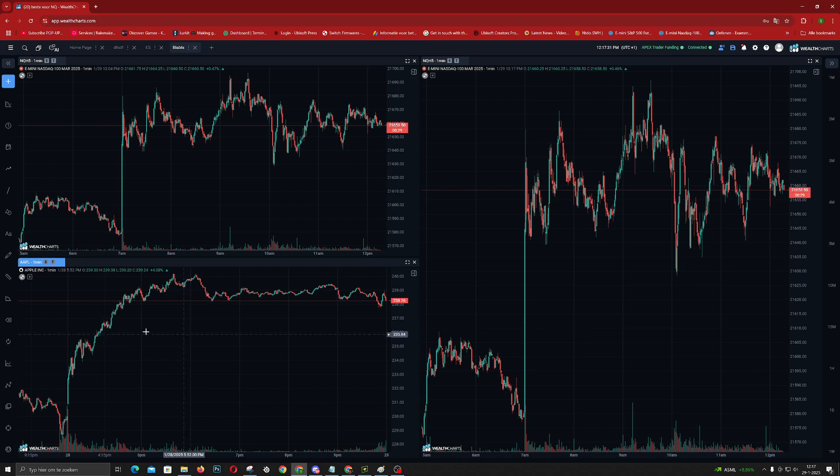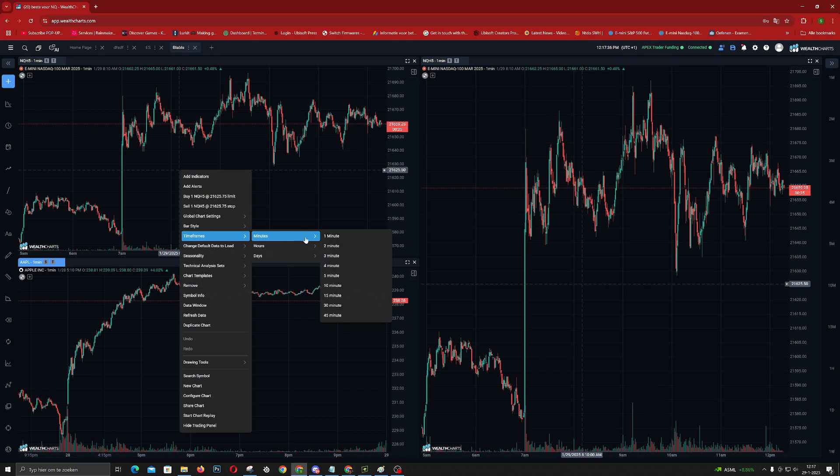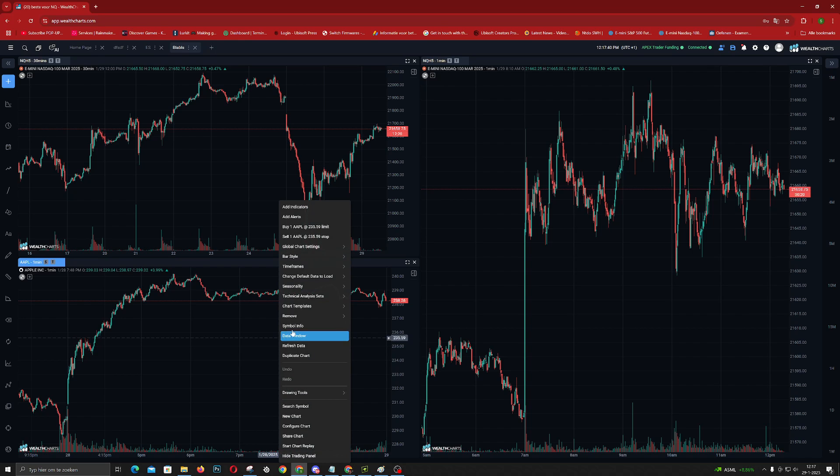And you get the idea, NASDAQ as well. If you want to change the time frames, you go to here, time frames. You can have one on the 30 minute, one on the five minute.